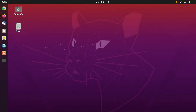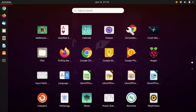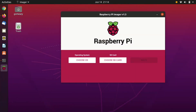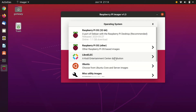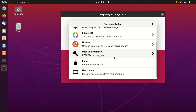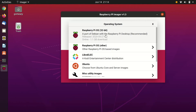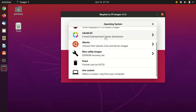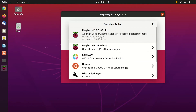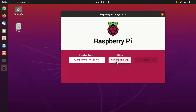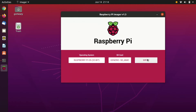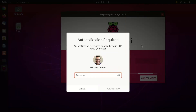Now navigate to your programs and select Imager to open it. Once open, you can choose your OS and choose your SD card. We're going to choose OS and select Raspberry Pi OS, the recommended version. Then we're going to choose our generic SD card that I've already inserted into my computer, and click Write.